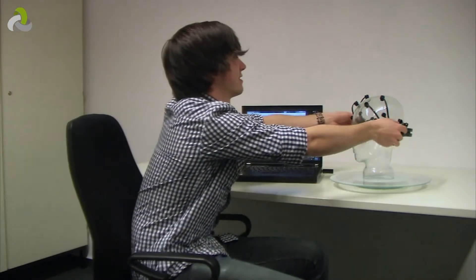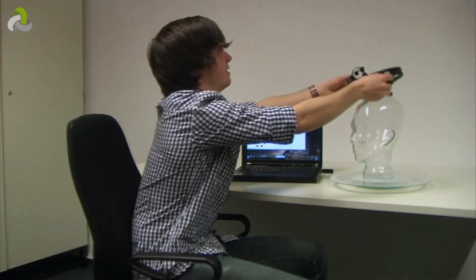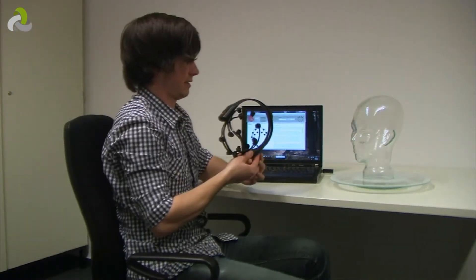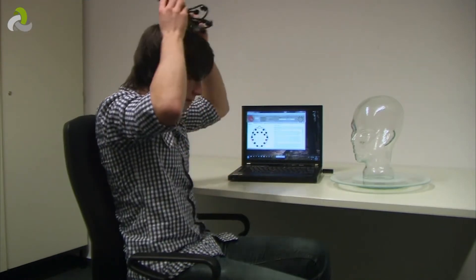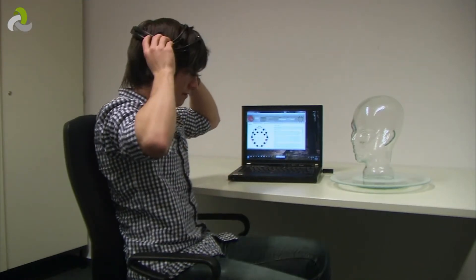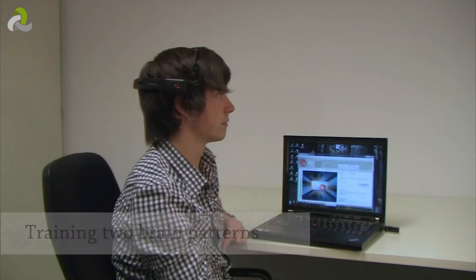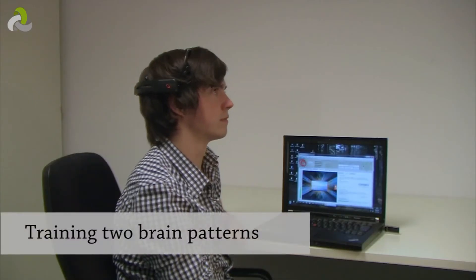The test subject puts the sensor cap on and trains the computer. The software learns to associate two different brain patterns with left or right directions.